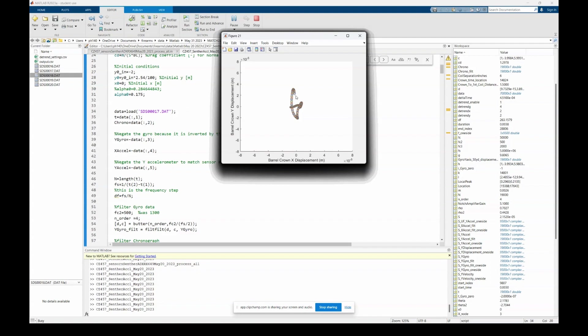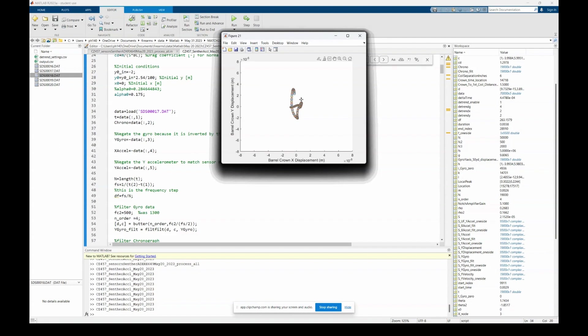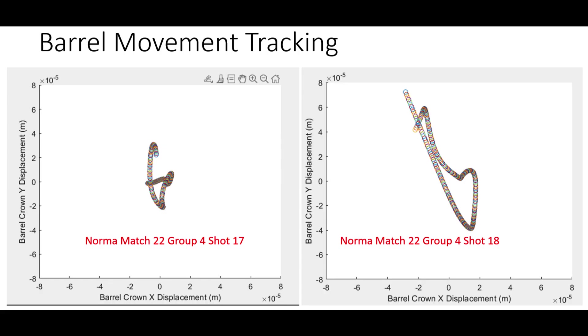Okay, so that's where it exited the crown in that position. So you look at this displacement of shot number 17 and compared to shot number 18, the movement of shot 17 is a lot lower than the movement of shot number 18.